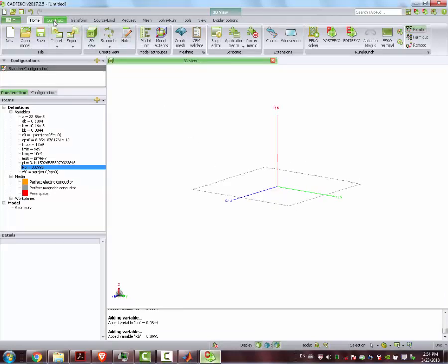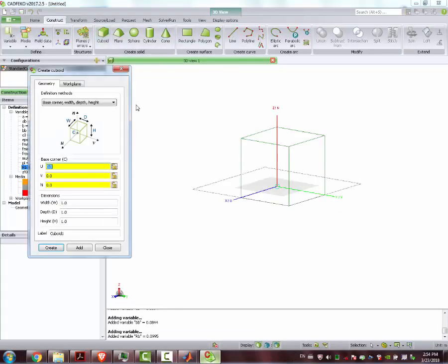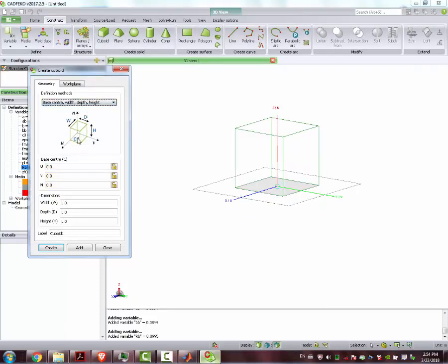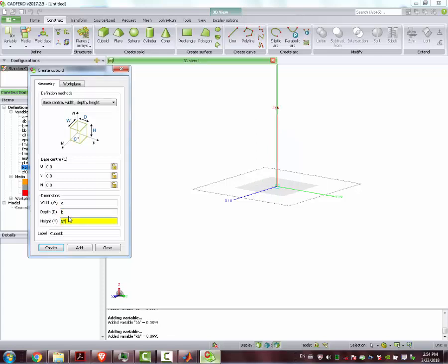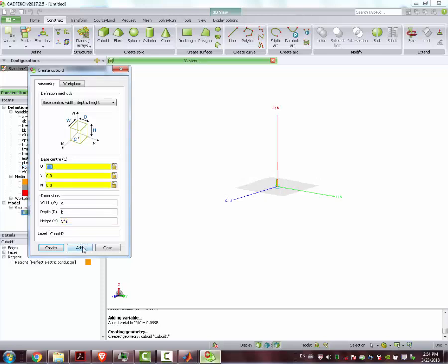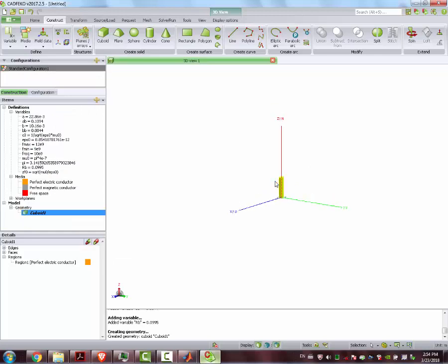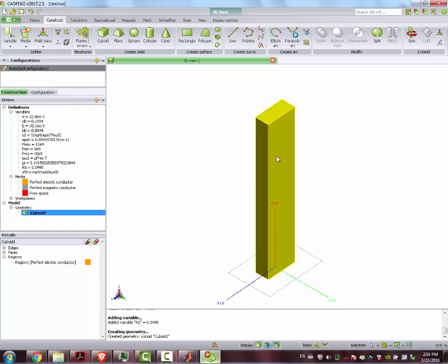Then we can construct our antenna. We construct a cuboid — we select this option here. This is A, the largest length A_B, and it has an overall size of, let's say, 5A, so that we have enough wavelengths inside the feed waveguide. Close, F5, we put it here.